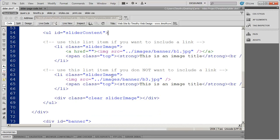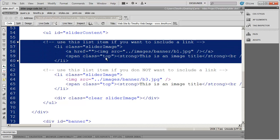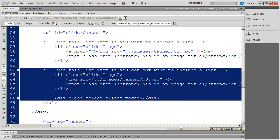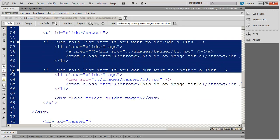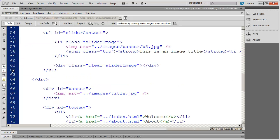After this you have a couple of options. You can see there's a block of code for calling out individual images. If the images are going to have links — if you want the visitor to click on the banner and go to another page — you would use one block of code. If you're not going to have a link, you use the other. We're going to use the version without links, so I'll delete the rest and keep just the one list item.